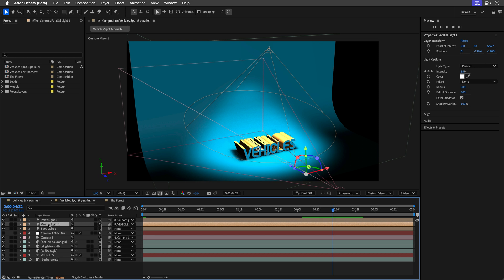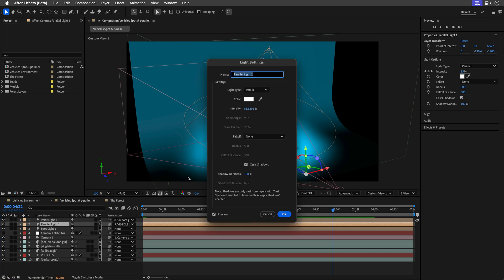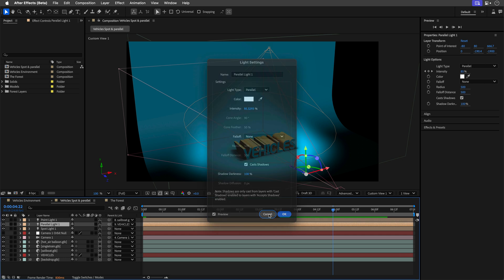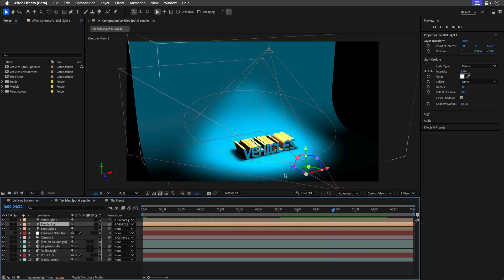You can also use a parallel light. So notice that this parallel light is over here in this scene. And I'll double click it again. And we can see that we can of course cast shadows, as well as determine the shadow darkness, but we can't control the shadow diffusion. So this is for harsh, hard shadows. And I will show you an example in a moment how you can take advantage of this.